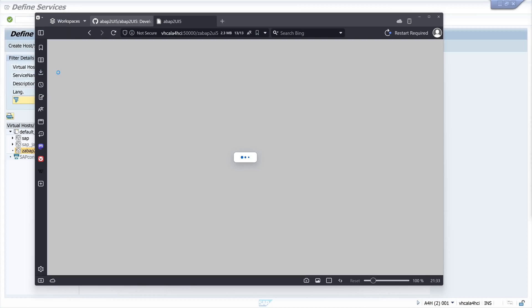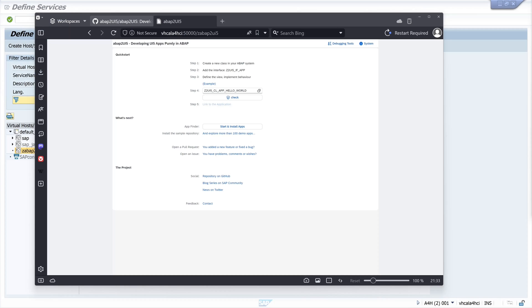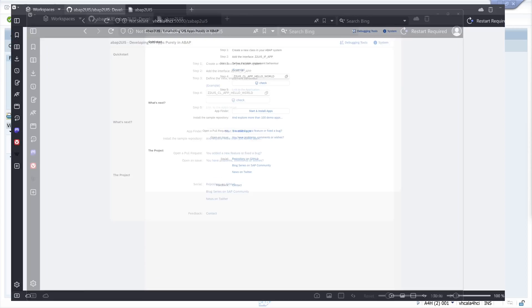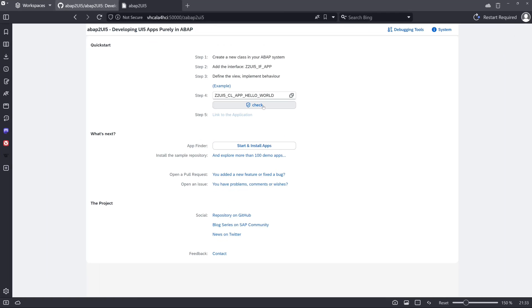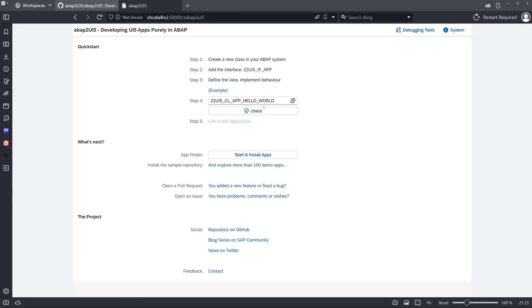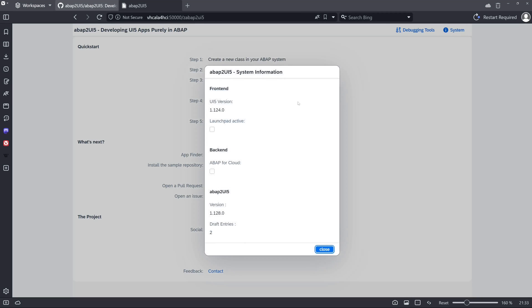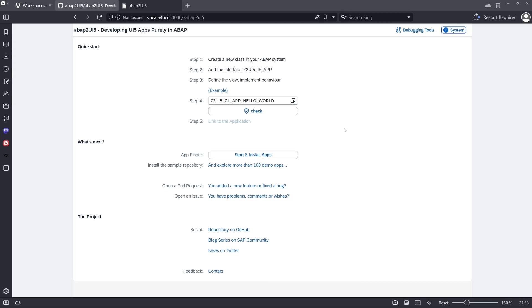And now we should see a site. Yes. We see here the pretty nice rendered site. UI5 with ABAP. We see here some system information about back end, front end, and the UI5 version.